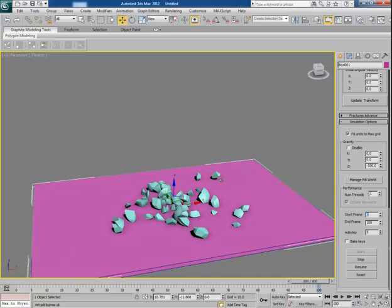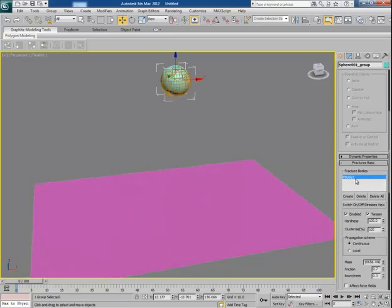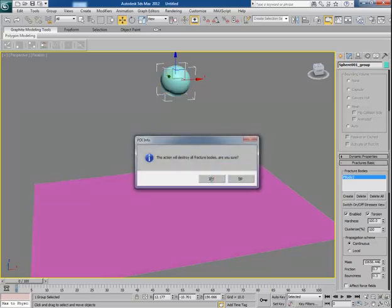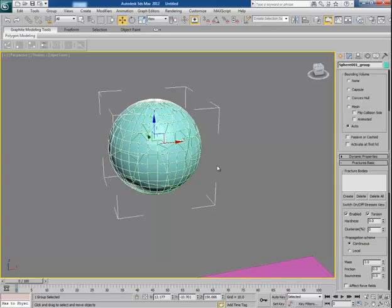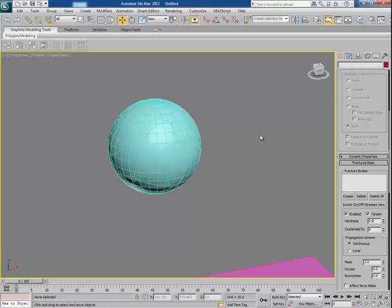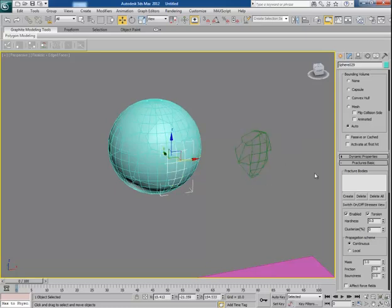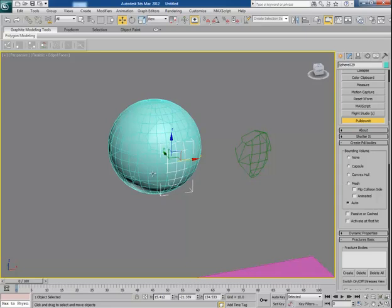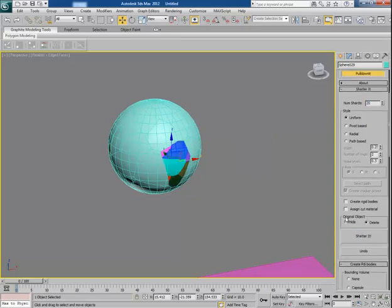There should be 64 individual pieces total. If you want more pieces and some more smaller chunks, you have to delete this fracture body first. Now select the sphere and ungroup it so that each individual part can be controlled. Then select the part you want to break into smaller chunks and click on Shatter It.